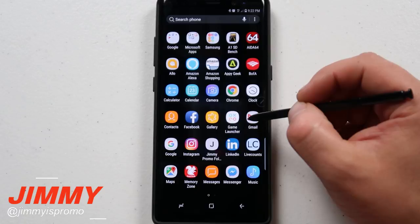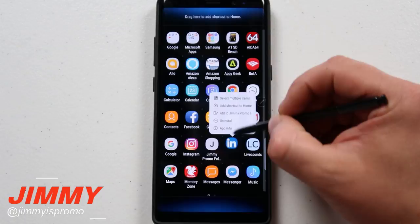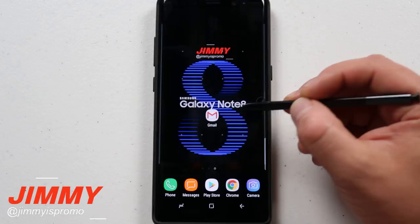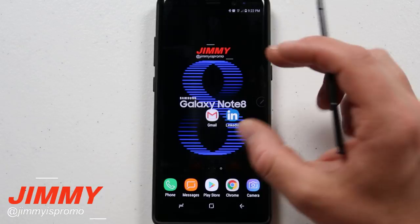Let's say I have two different applications I want to get rid of — let's take Gmail and LinkedIn — and I don't have the option to remove them from the home screen. All you have to do is take the app and move it over to the very next screen. I'll take this one and move it over to the very next screen as well.